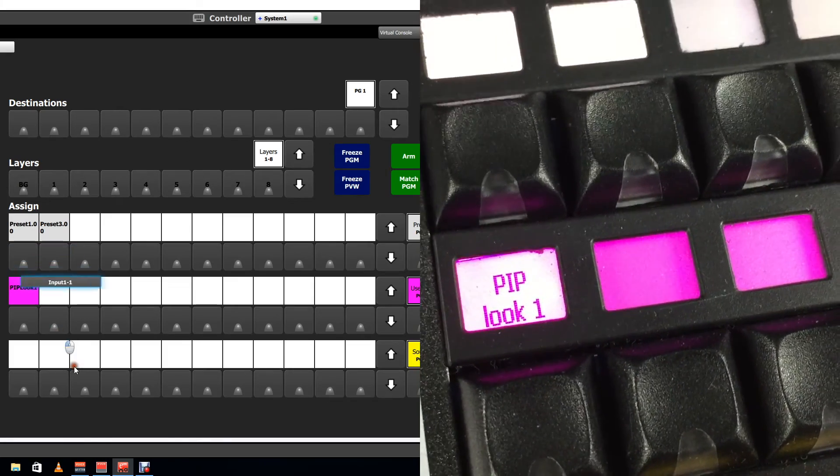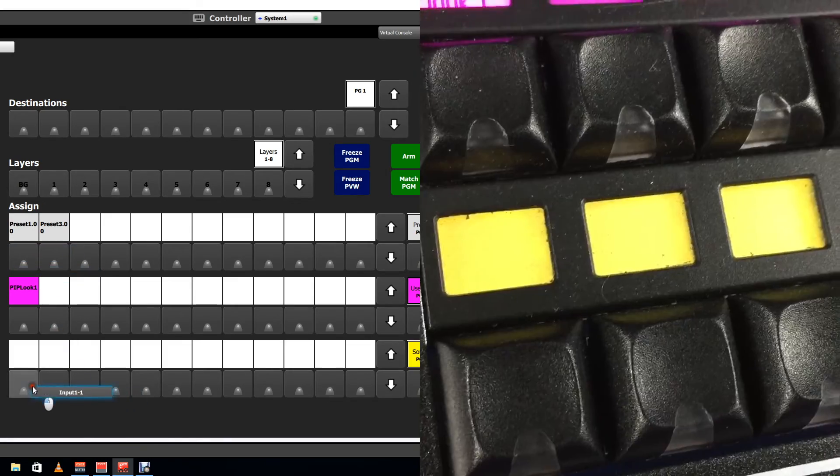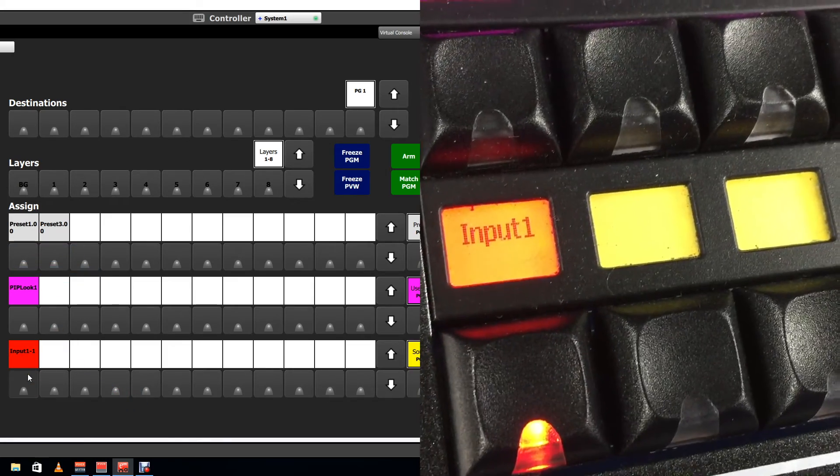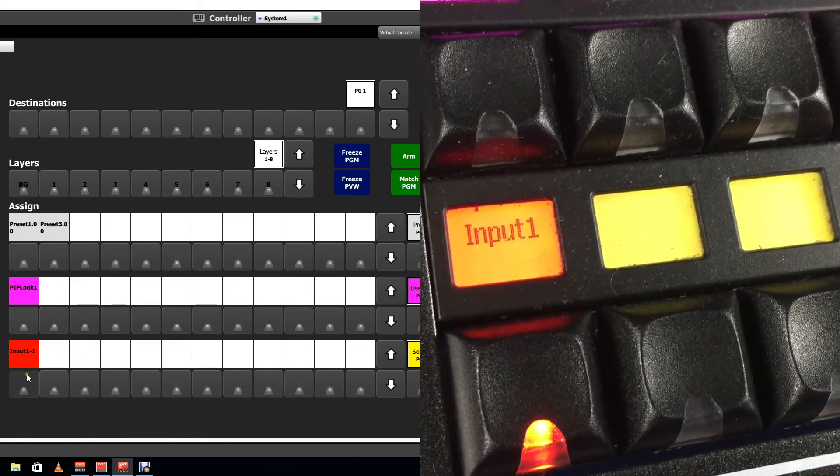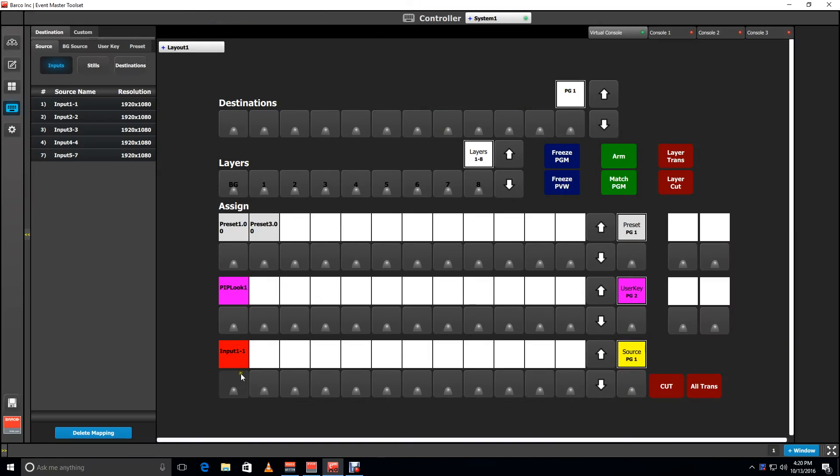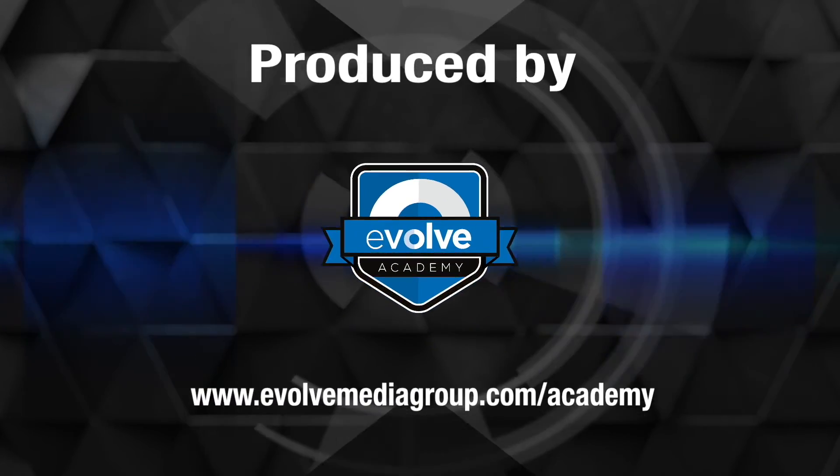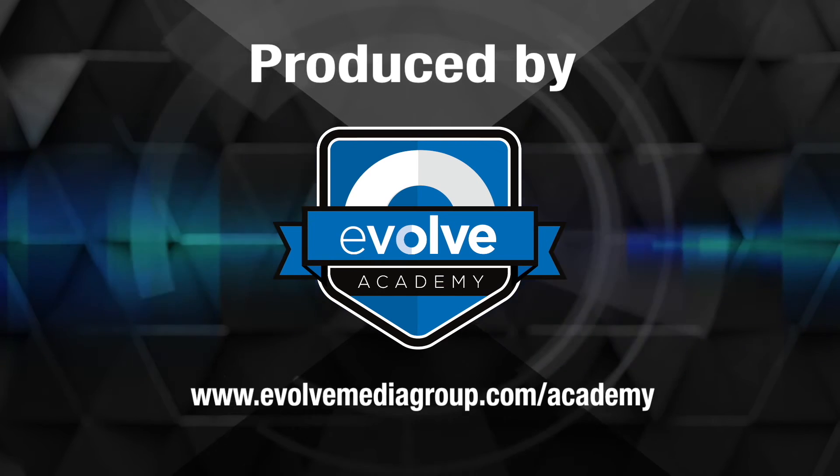Likewise for sources. Don't forget to save your configuration in the EM toolset. I'm Tim Kishol with the Evolve Academy. Thank you for watching.